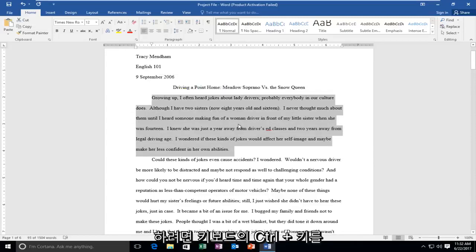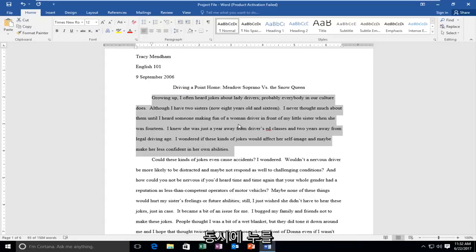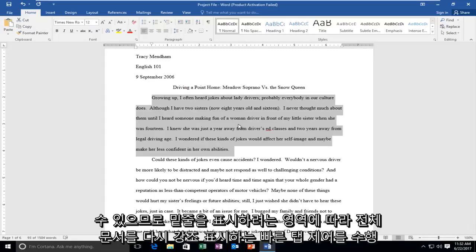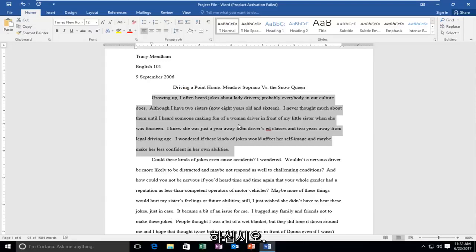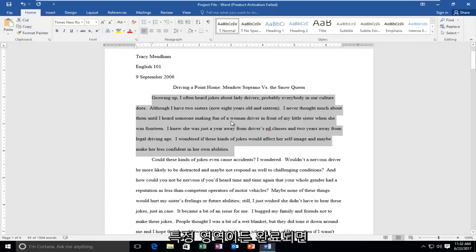you could tap on the Ctrl plus A key on your keyboard at the same time. Just do a quick tap Ctrl A. That would highlight the entire document. Again, depending on what area you're trying to underline, whether it be the entire document or just a certain area.